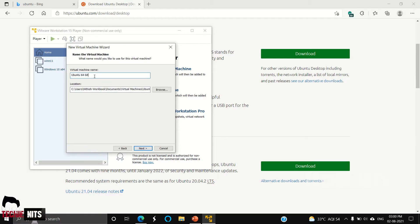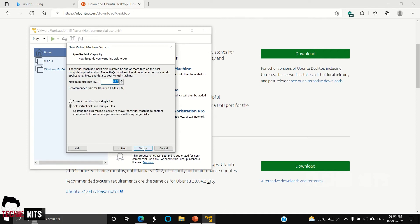You can give a virtual machine name, so I will leave it as it is: Ubuntu 64-bit. You can give a location where your virtual machine should be saved, and then click on Next.